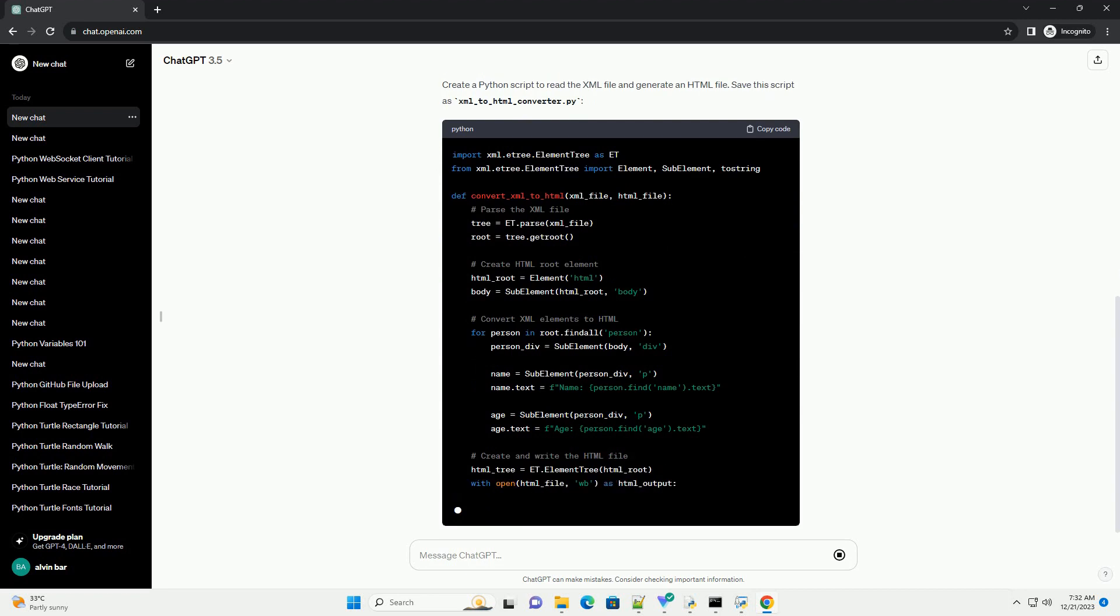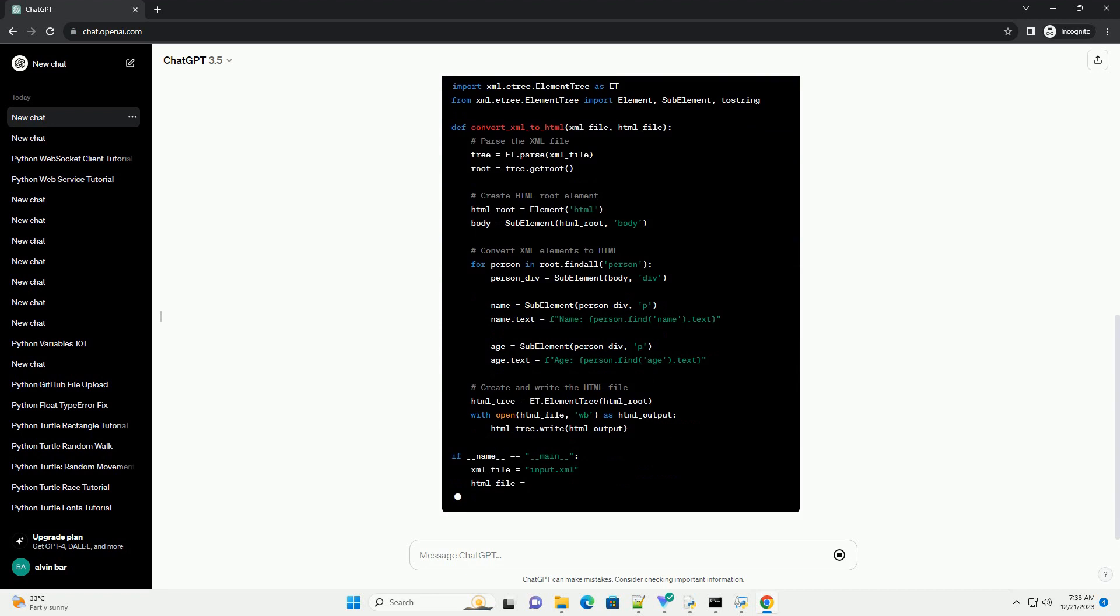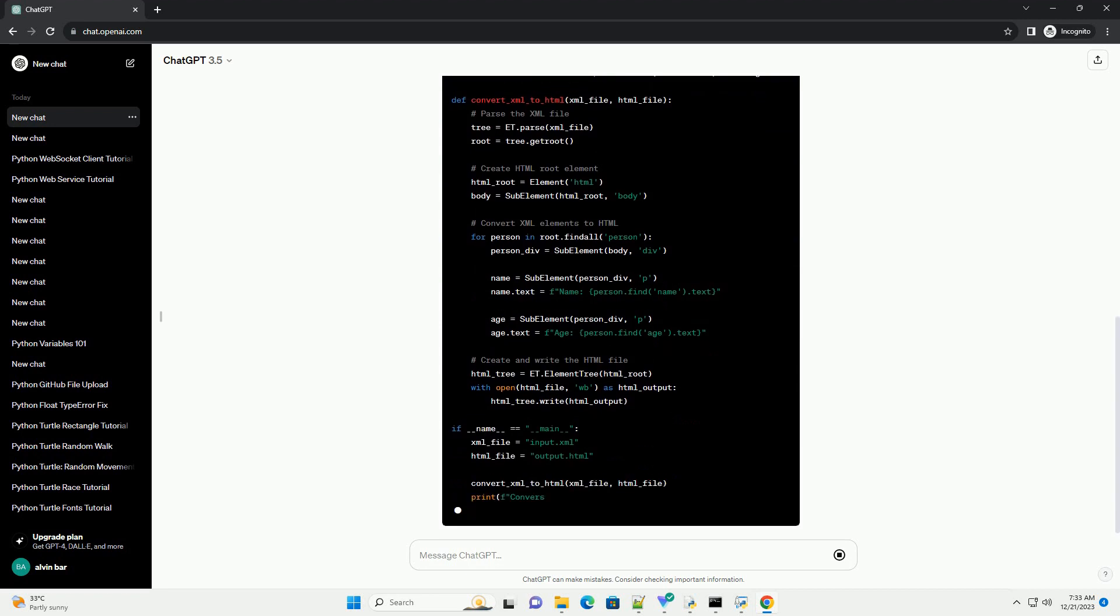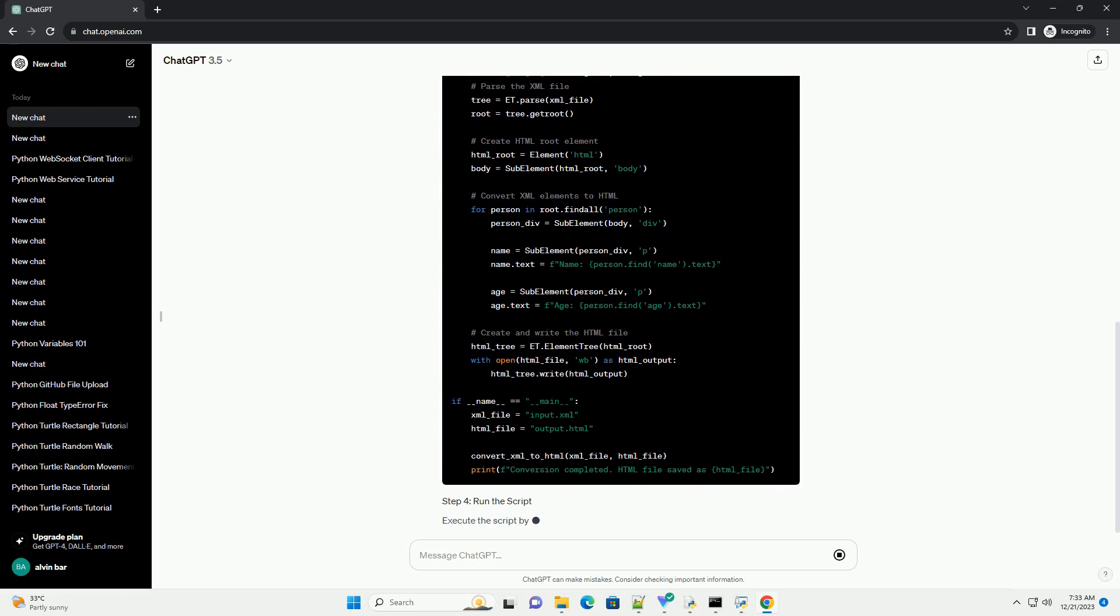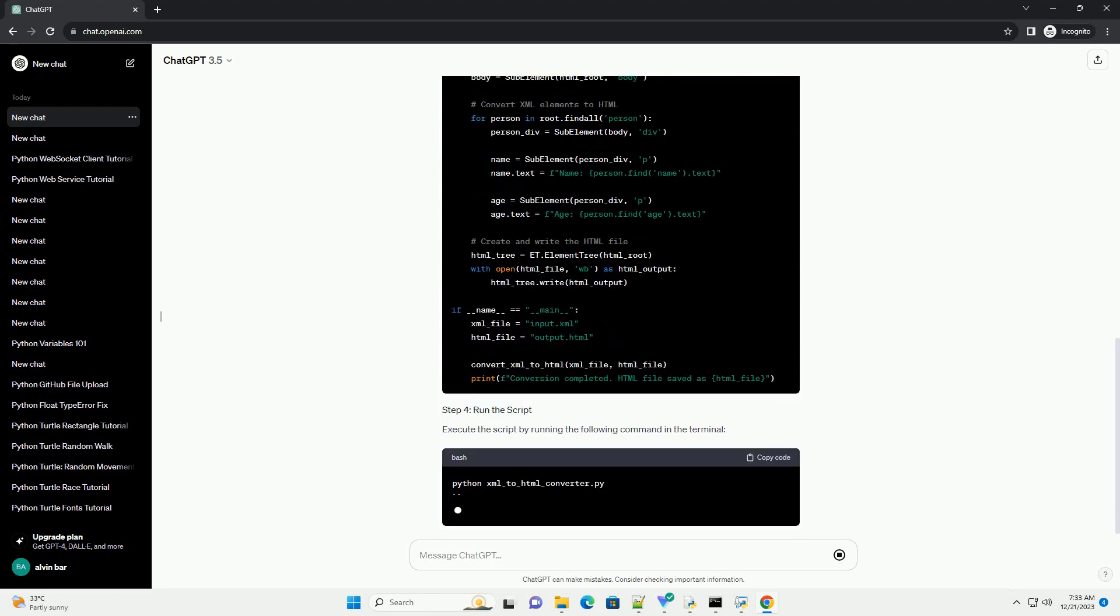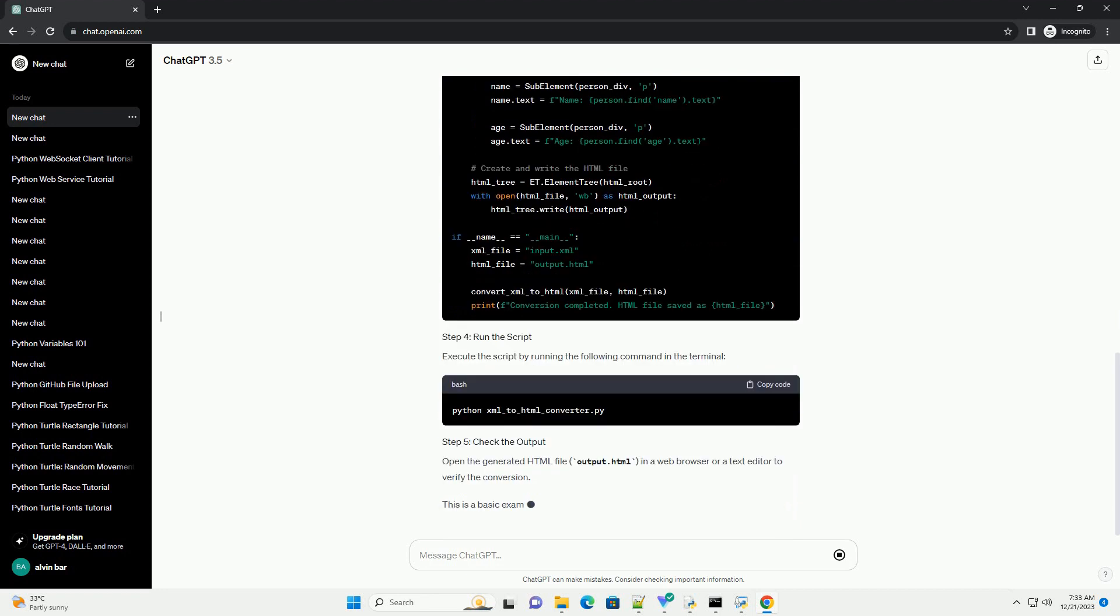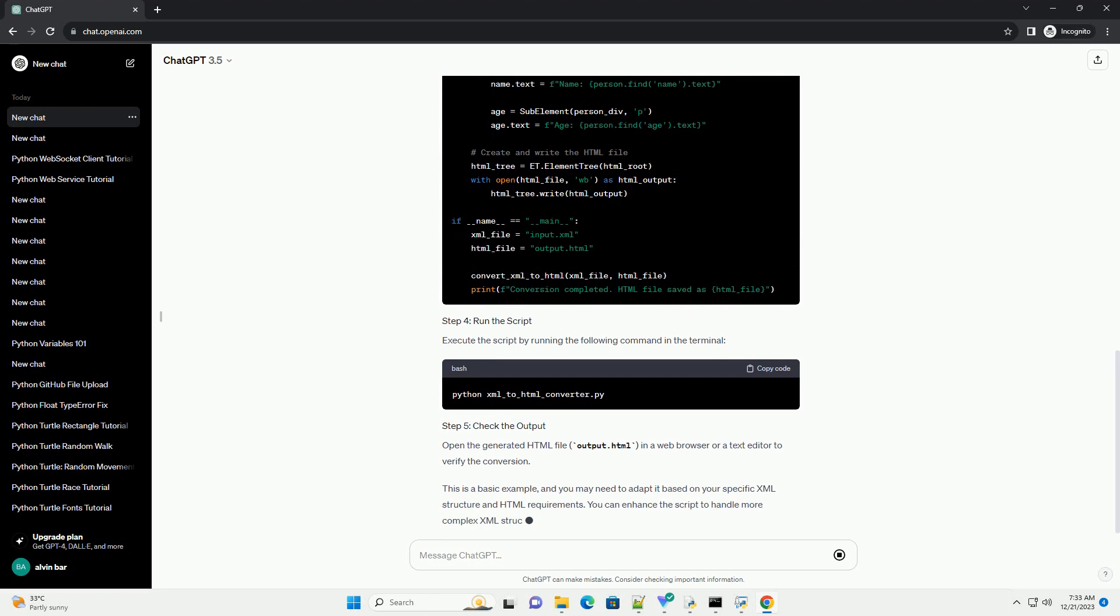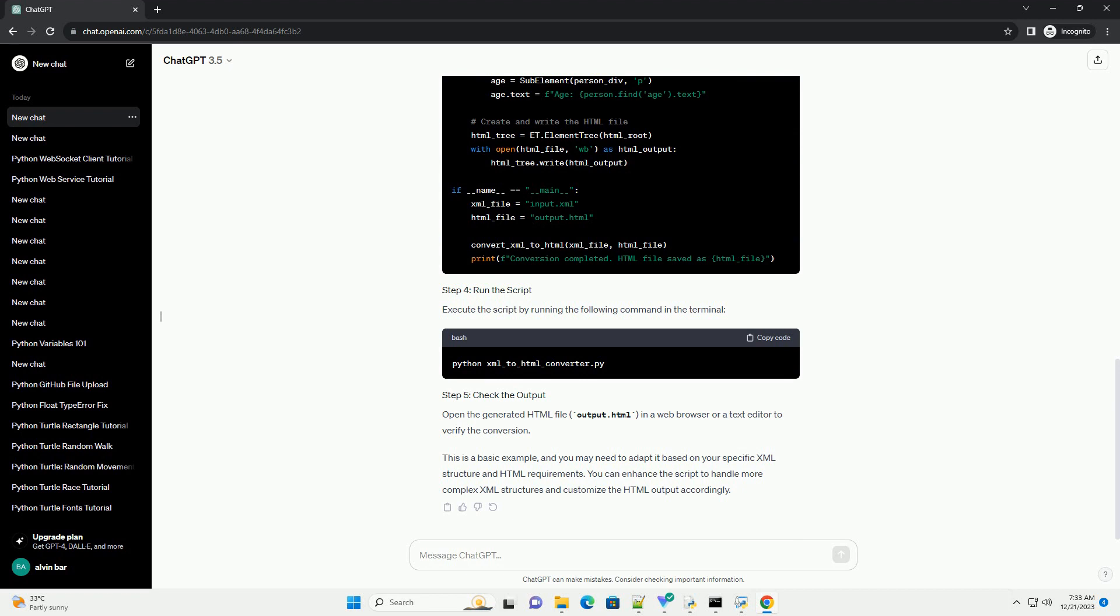Open the generated HTML file, output.html, in a web browser or a text editor to verify the conversion. This is a basic example, and you may need to adapt it based on your specific XML structure and HTML requirements. You can enhance the script to handle more complex XML structures and customize the HTML output accordingly.